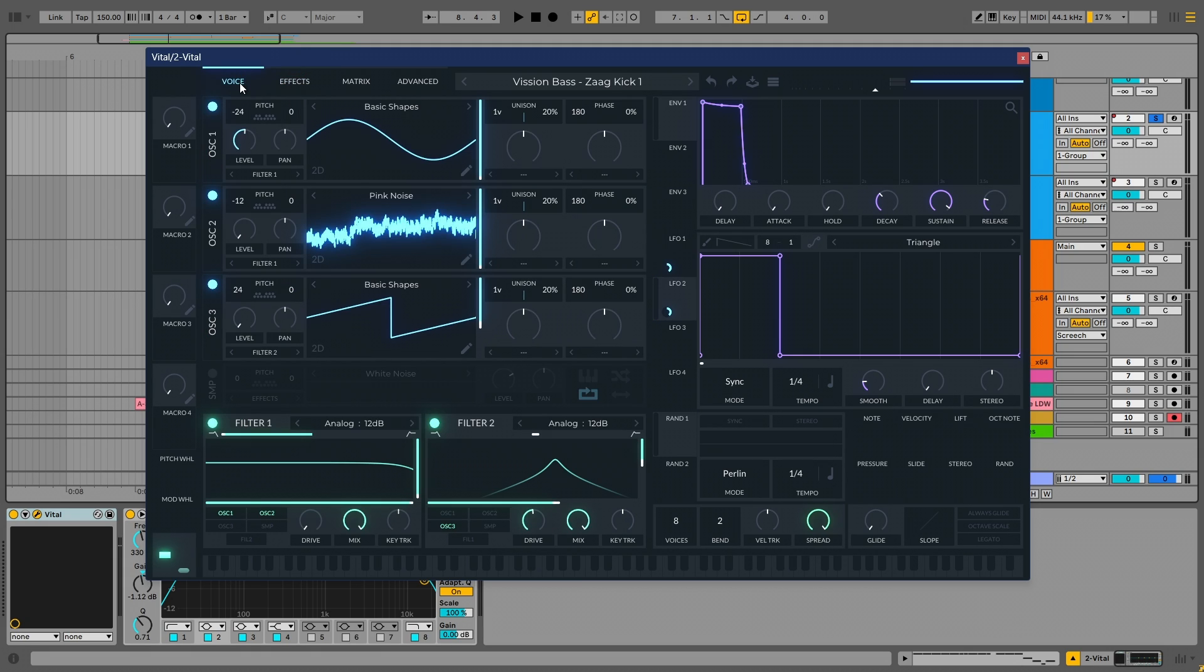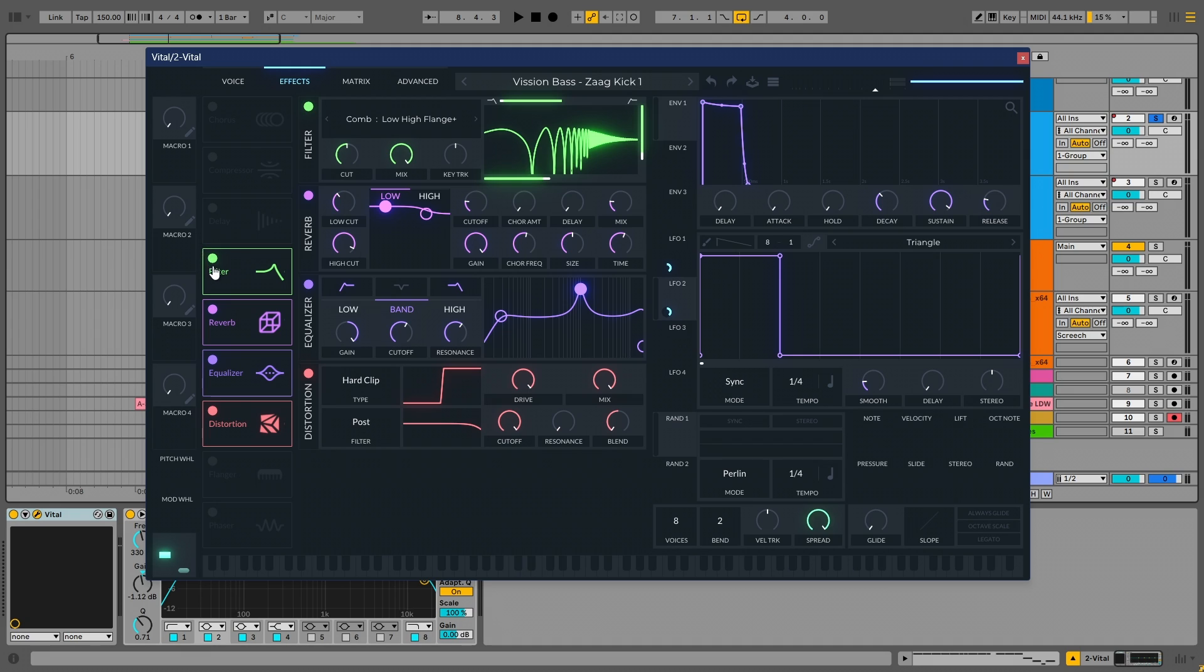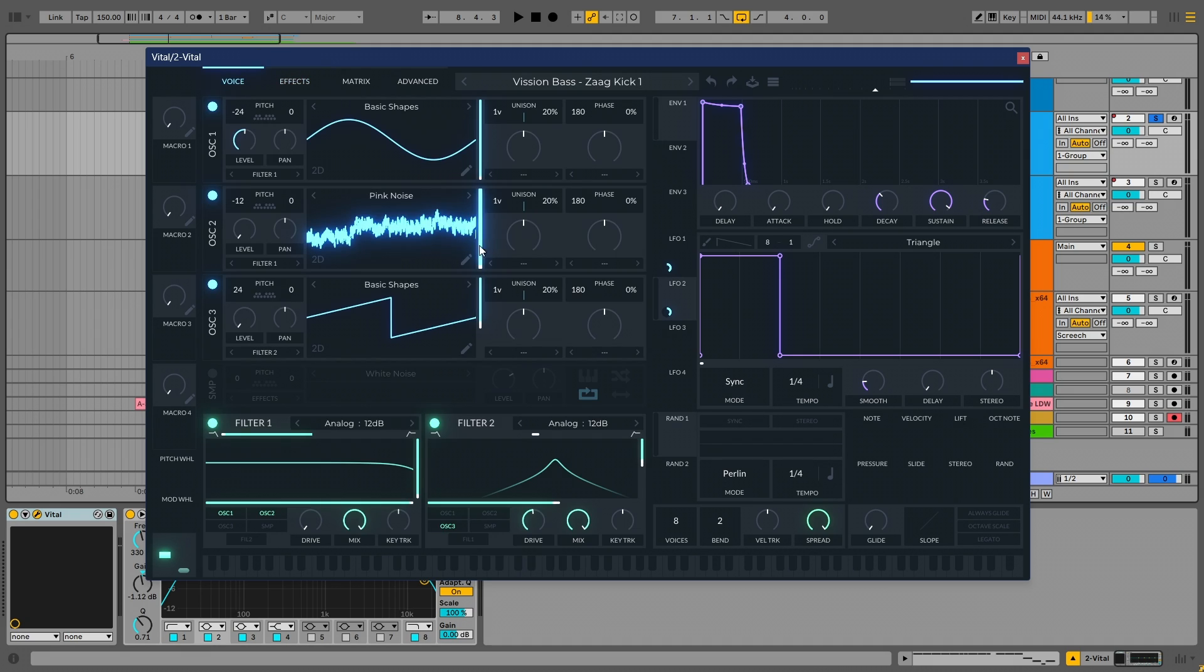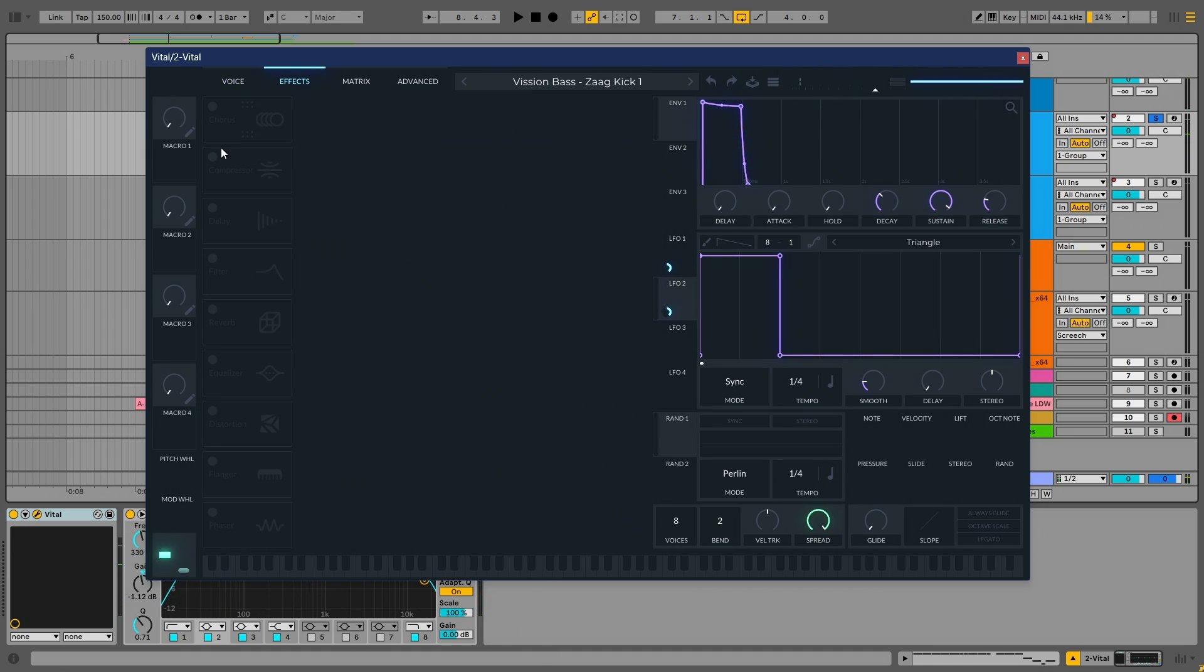Okay, so let me turn off all the effects and show you how this sounds without them. Right, now let me turn it on.